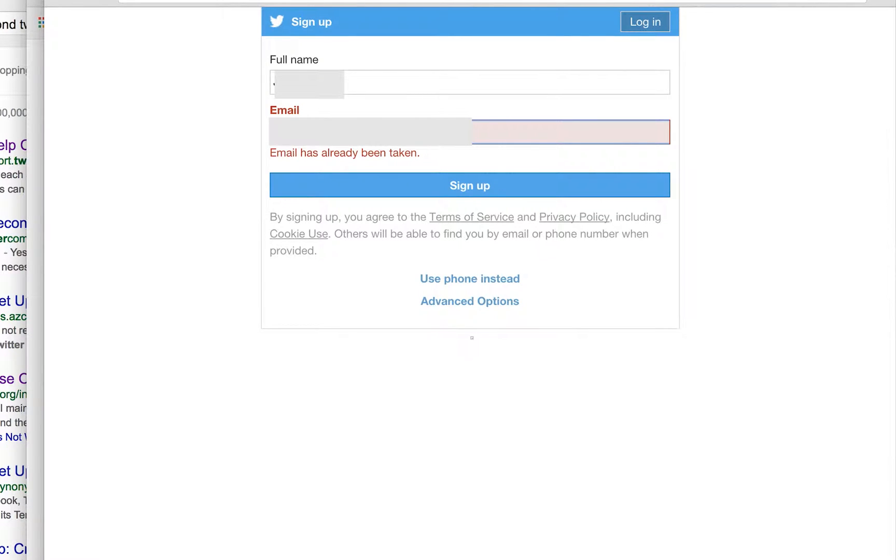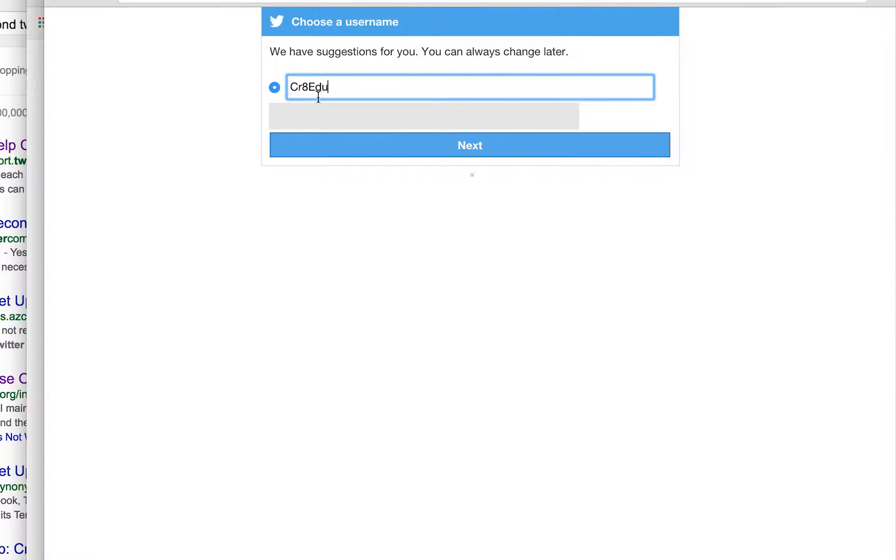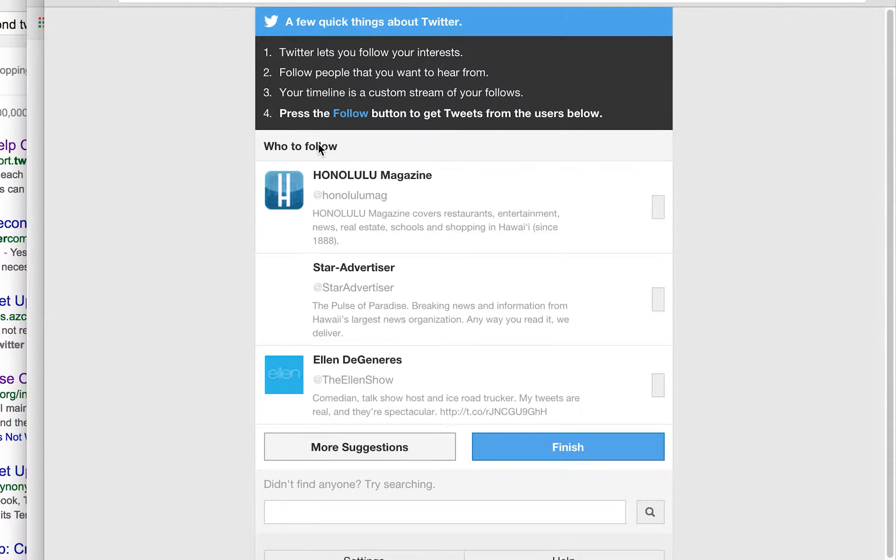Welcome to WeCreateEDU. Today we're talking about Twitter. I already had a SciJoy account and now I wanted to create a WeCreateEDU account. You can see that I actually used a different name originally but it was really easy to change later.